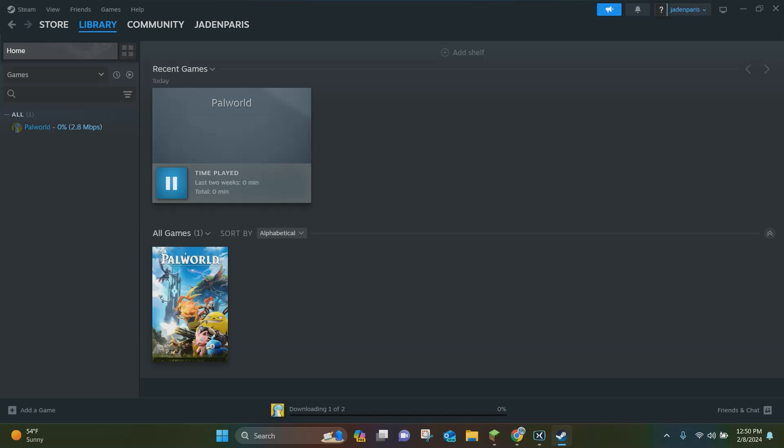And this will take a bit of time. So you just want to be patient, maybe get up and walk away until this is done downloading.